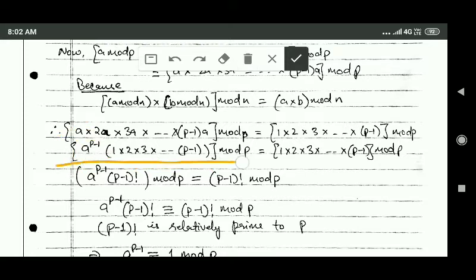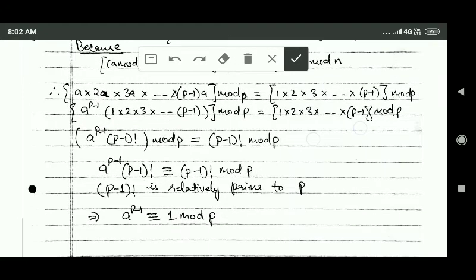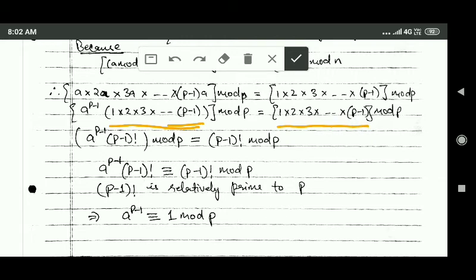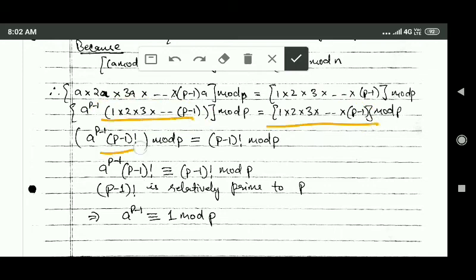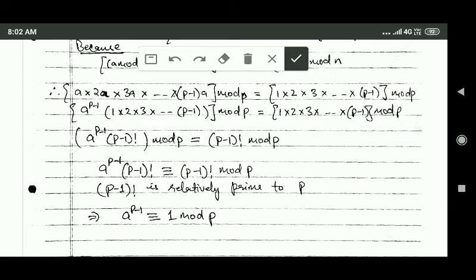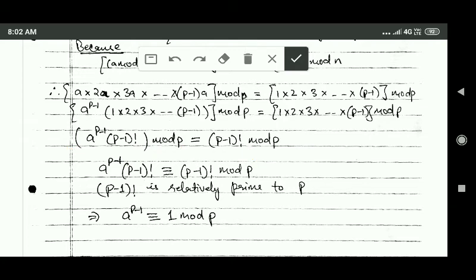We now have the equation with a raised to power p minus 1 on the left side. Both sides contain the product 1 · 2 · 3 · ... · (p minus 1), which equals (p minus 1) factorial. Replacing this product on both sides, we get: mod p of (a^(p-1) · (p minus 1)!) equals mod p of (p minus 1)!. This means a^(p-1) · (p minus 1)! and (p minus 1)! are congruent modulo p.